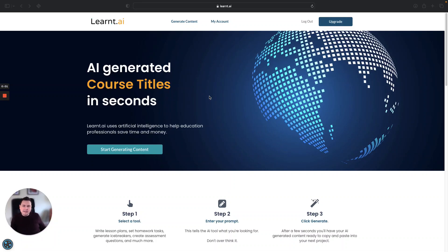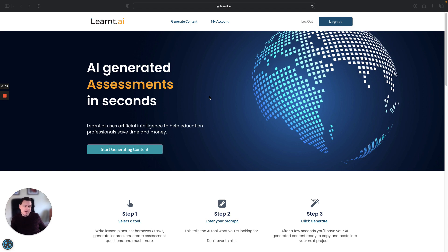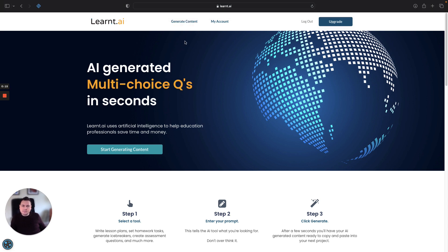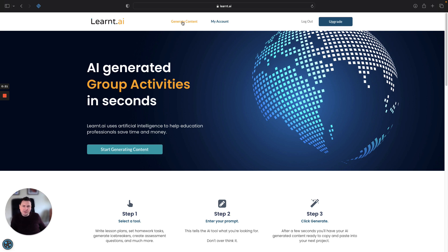Hi everyone, I'm Dave and in this video I'm going to be showing you how you can use Learned AI to create your next set of course objectives. So head over to learned.ai, drop that into your browser, log in or create your account, and then once you log in you need to go to this section called generate content.